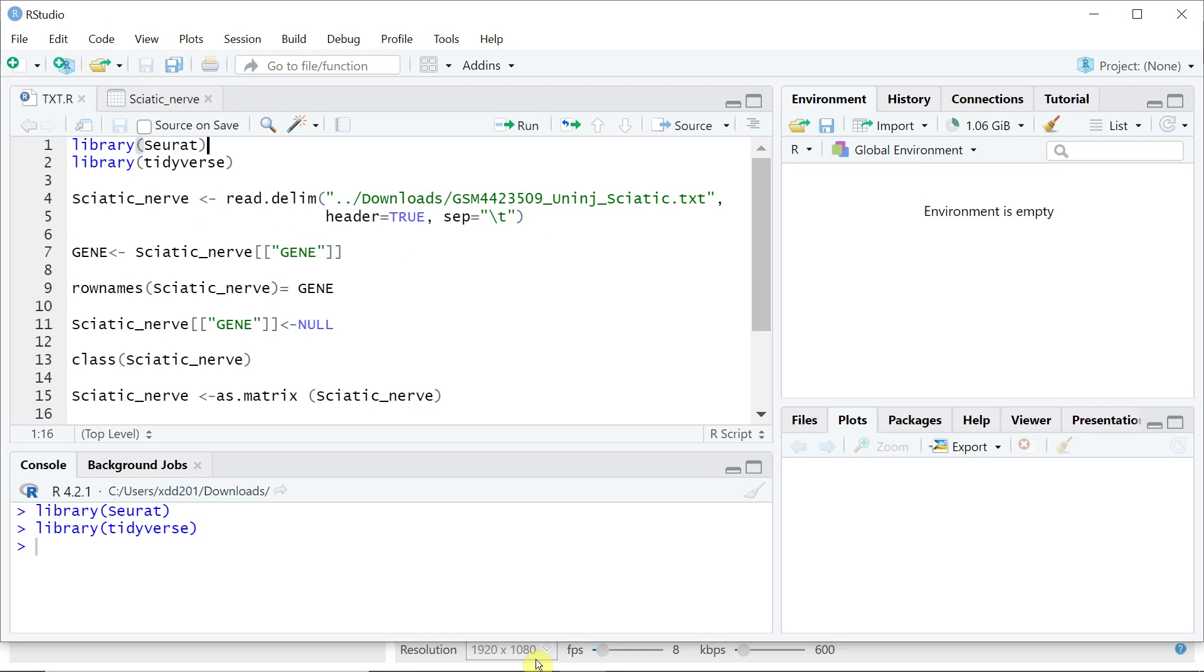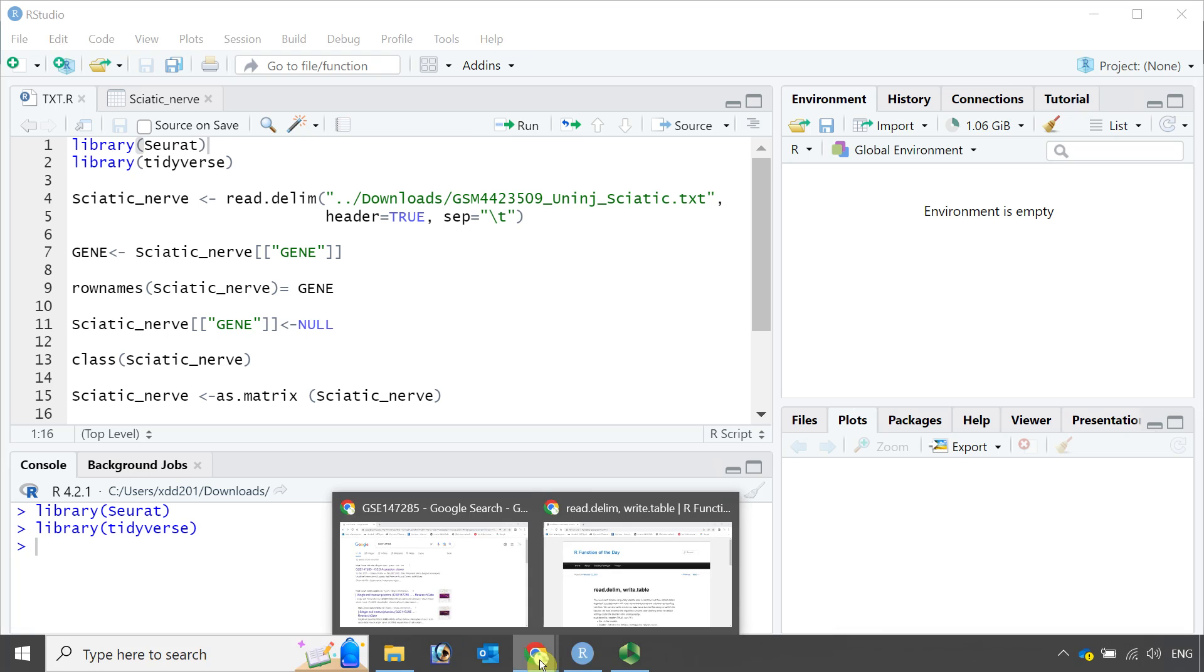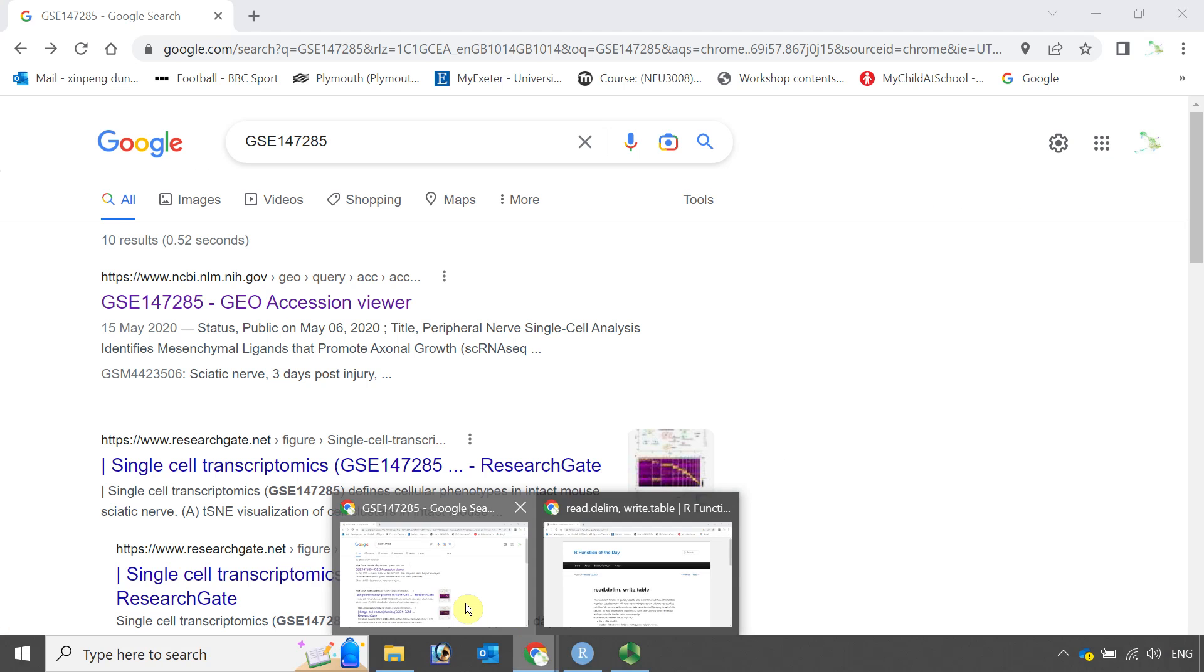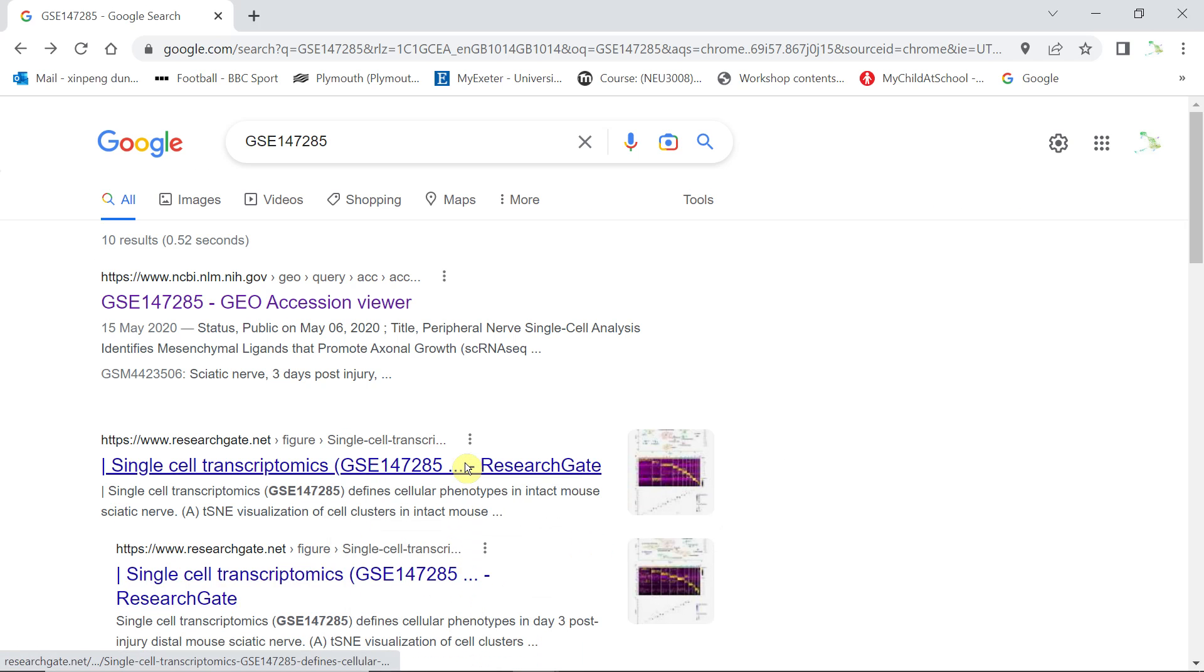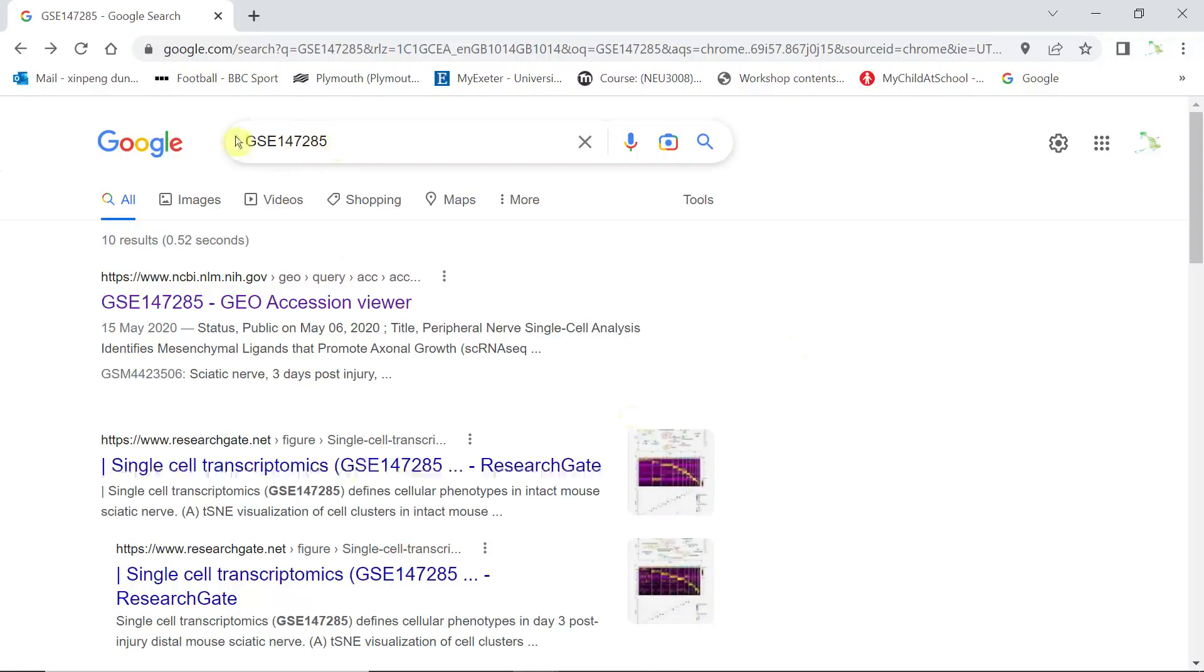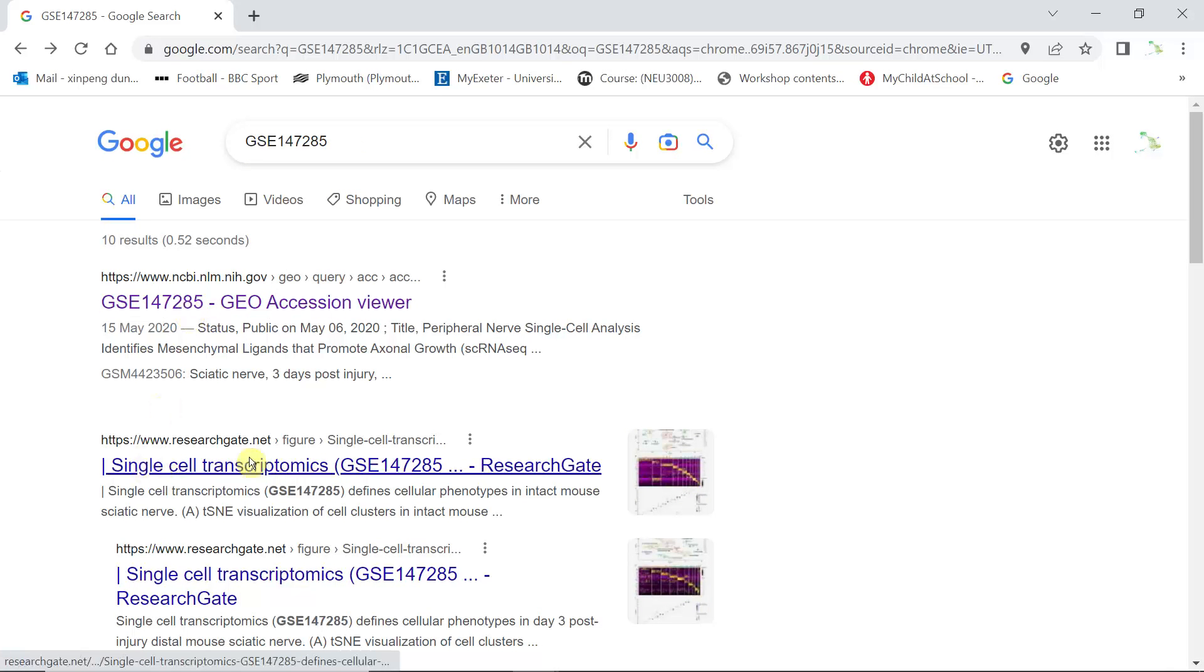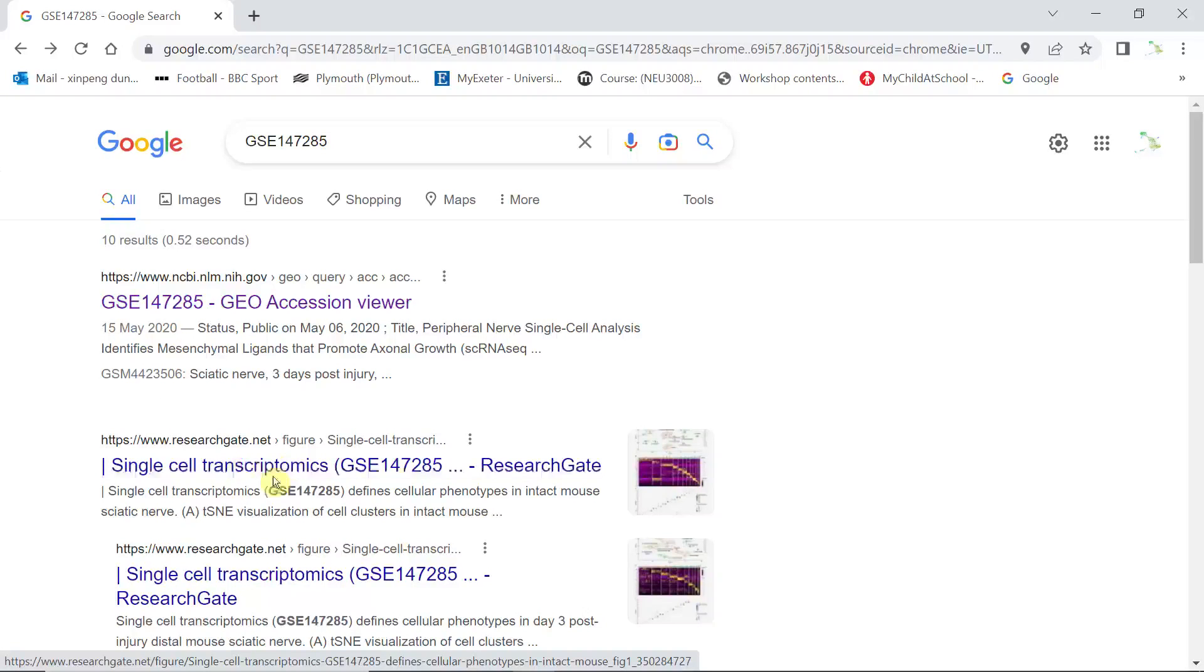The data I'm using for today's demonstration is GSE147285. If you search this dataset in Google, we can find this link, and also down here you can see we previously analyzed this dataset and published some research papers.